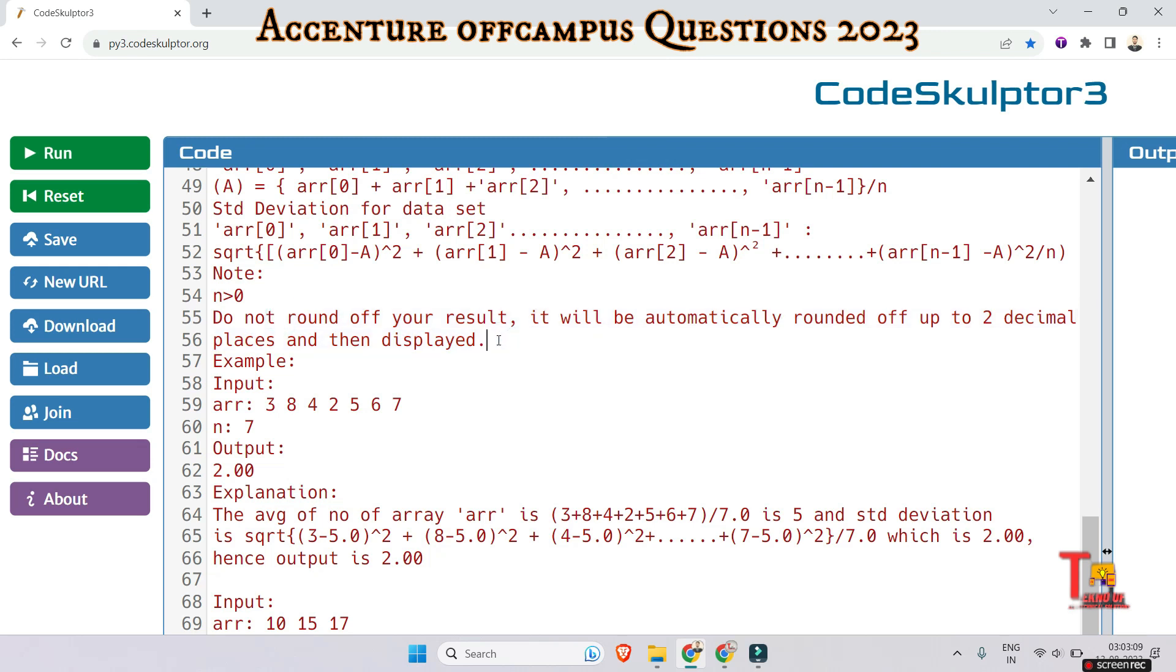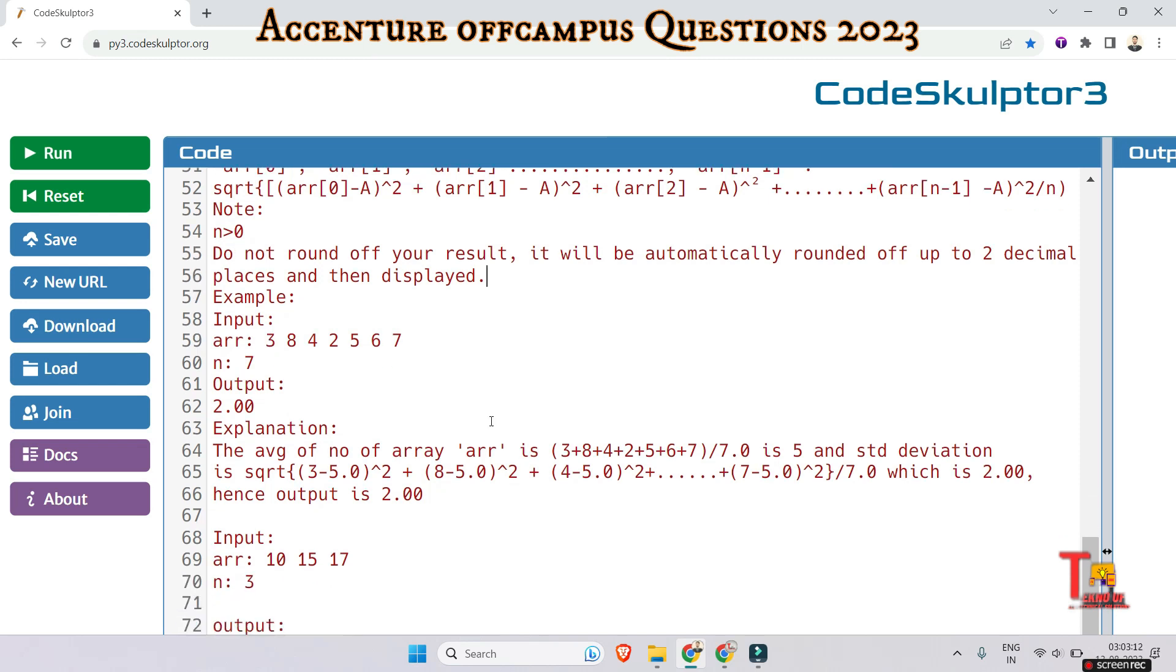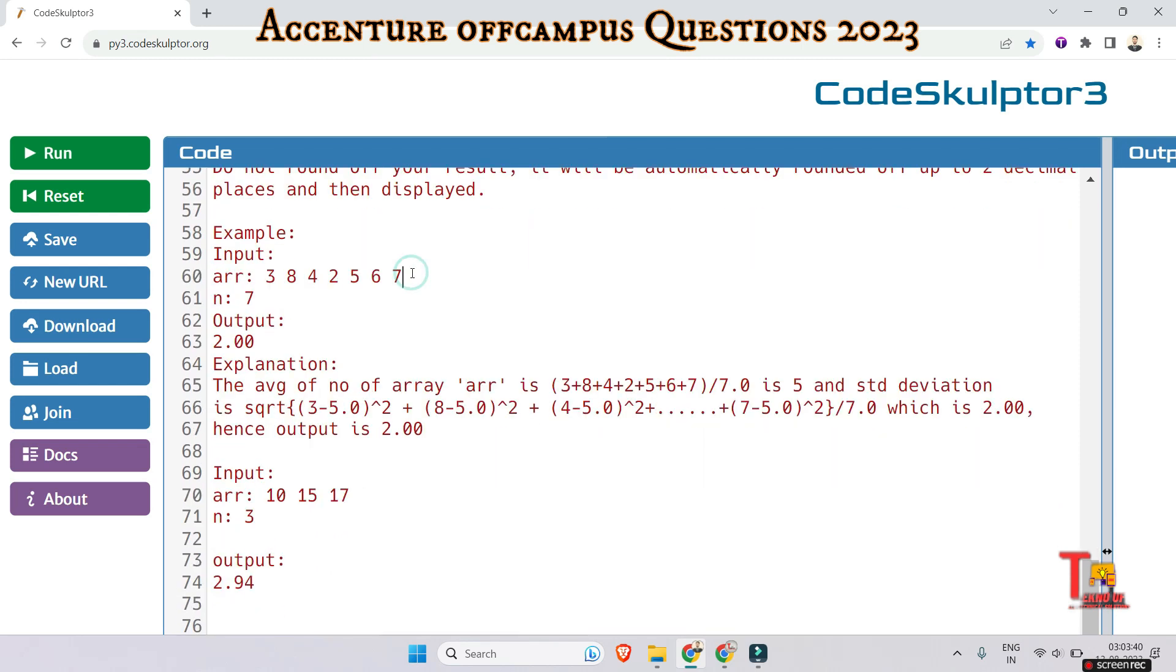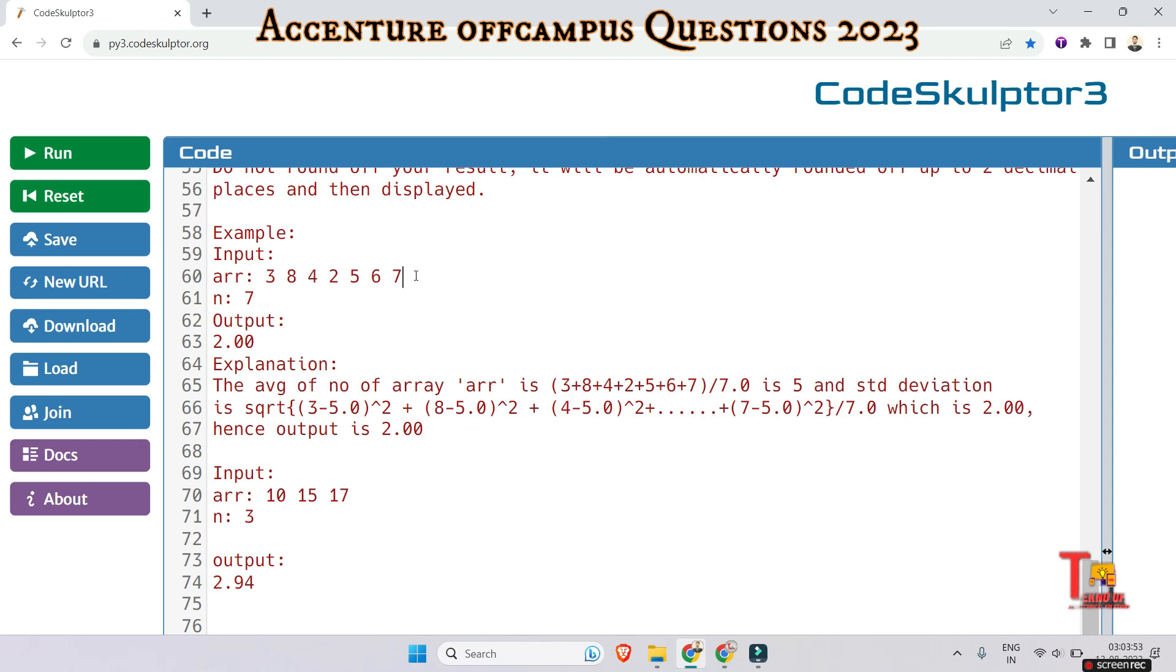The input is 3, 8, 4, 2, 5, 6, 7 and the array size is 7. The output is 2. Total elements sum equals 35, and if we divide by 7 then it will be 5.